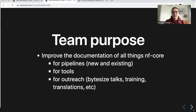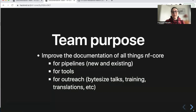I personally will, for example, work on the bite size talks, but there's also training videos and training documentation that can be improved, or translations into other languages. So this is all under the umbrella of documentation.